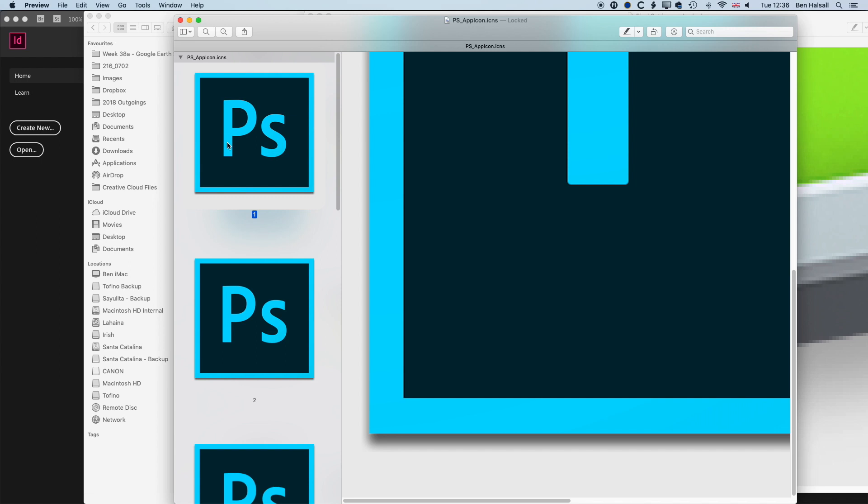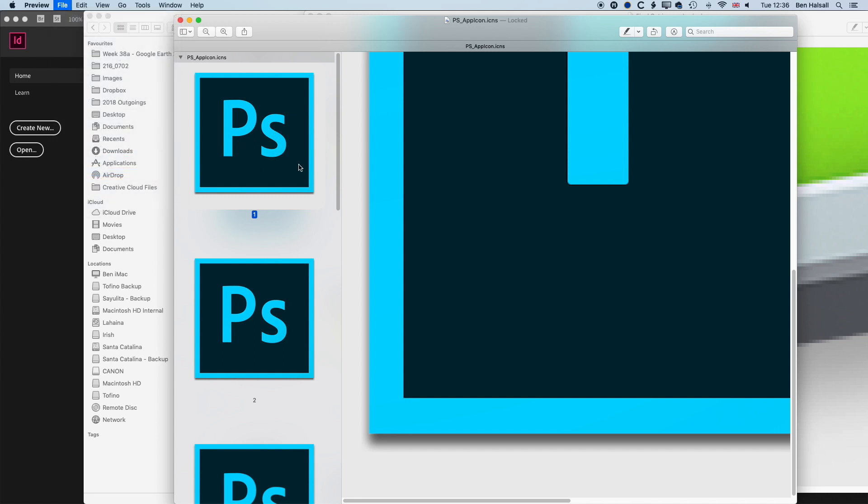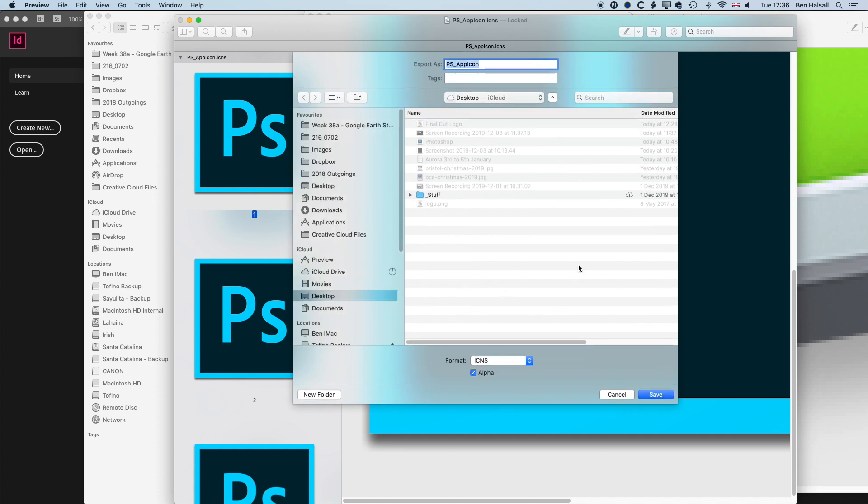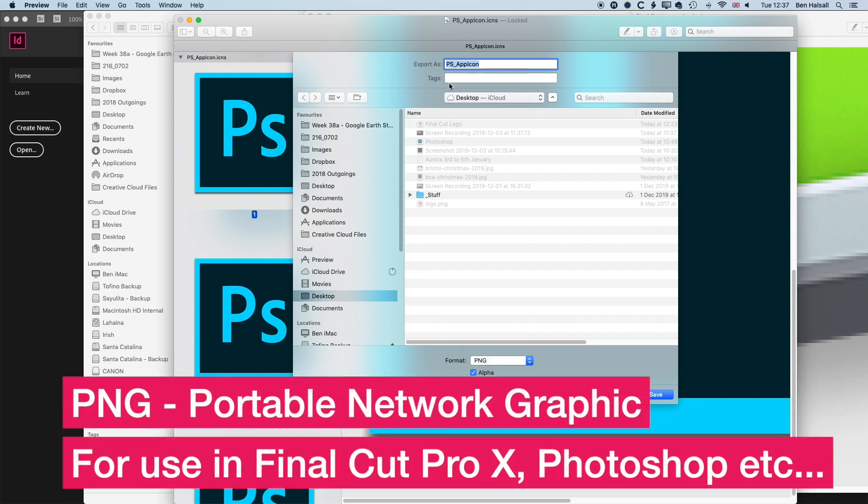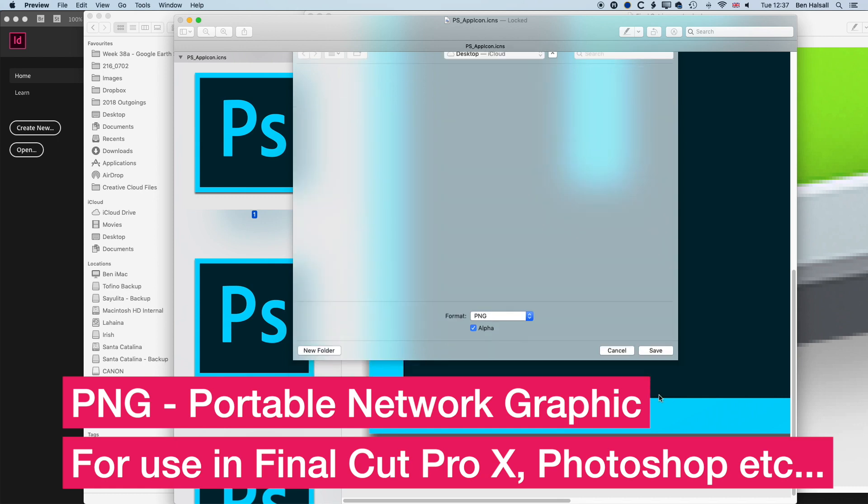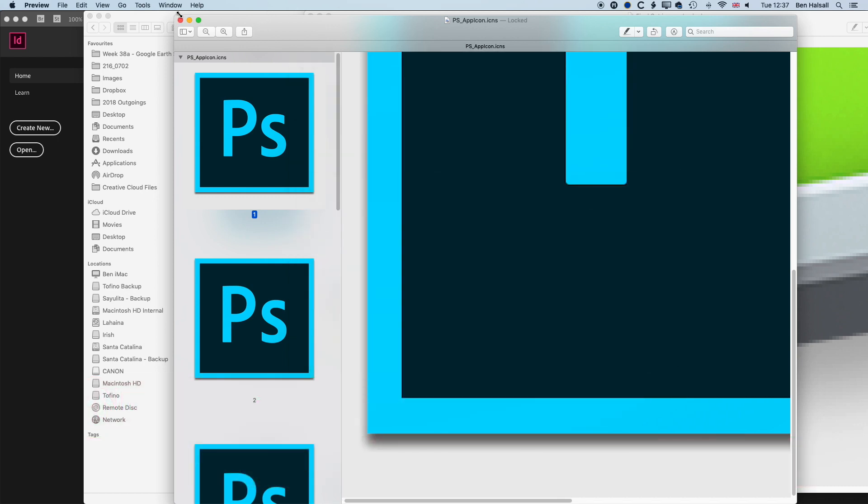Once we've got this selected, if we go to file and export, then in the export window it's going to select the page that we have selected. We're going to save this out as a PNG, and we'll save that to the desktop. I'll call this Photoshop logo, and we'll click save, and then we can close up preview.